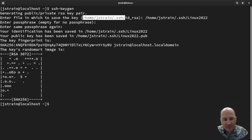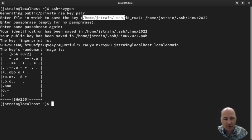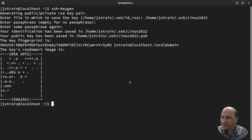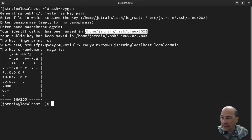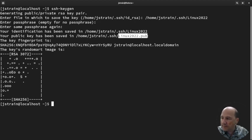A private key is better than a password, but if someone gets a hold of it they can log in as you. A passphrase is a password to your key, so that if someone gets a hold of it, it's harder for them to use it. SSH-KeyGen created both the private key at home/jstrain/.ssh/Linux2022 and the public key (.pub), which is what we're going to need shortly.